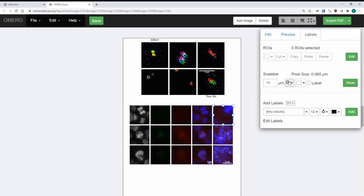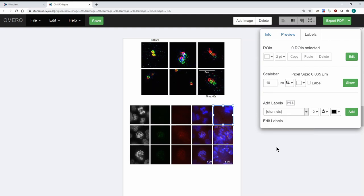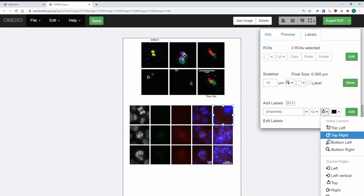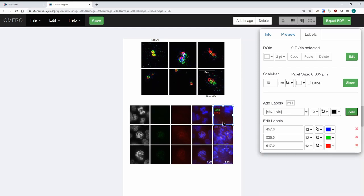A few more things you can do here: you can add labels based on the channels. I can press 'Channels' and add — instead of putting it on top of the image I'm going to put it on the top-left inside corner. You see it gives me the wavelengths of each individual channel, but essentially whatever you have set as the channel names is going to appear here with the correct colors and everything.